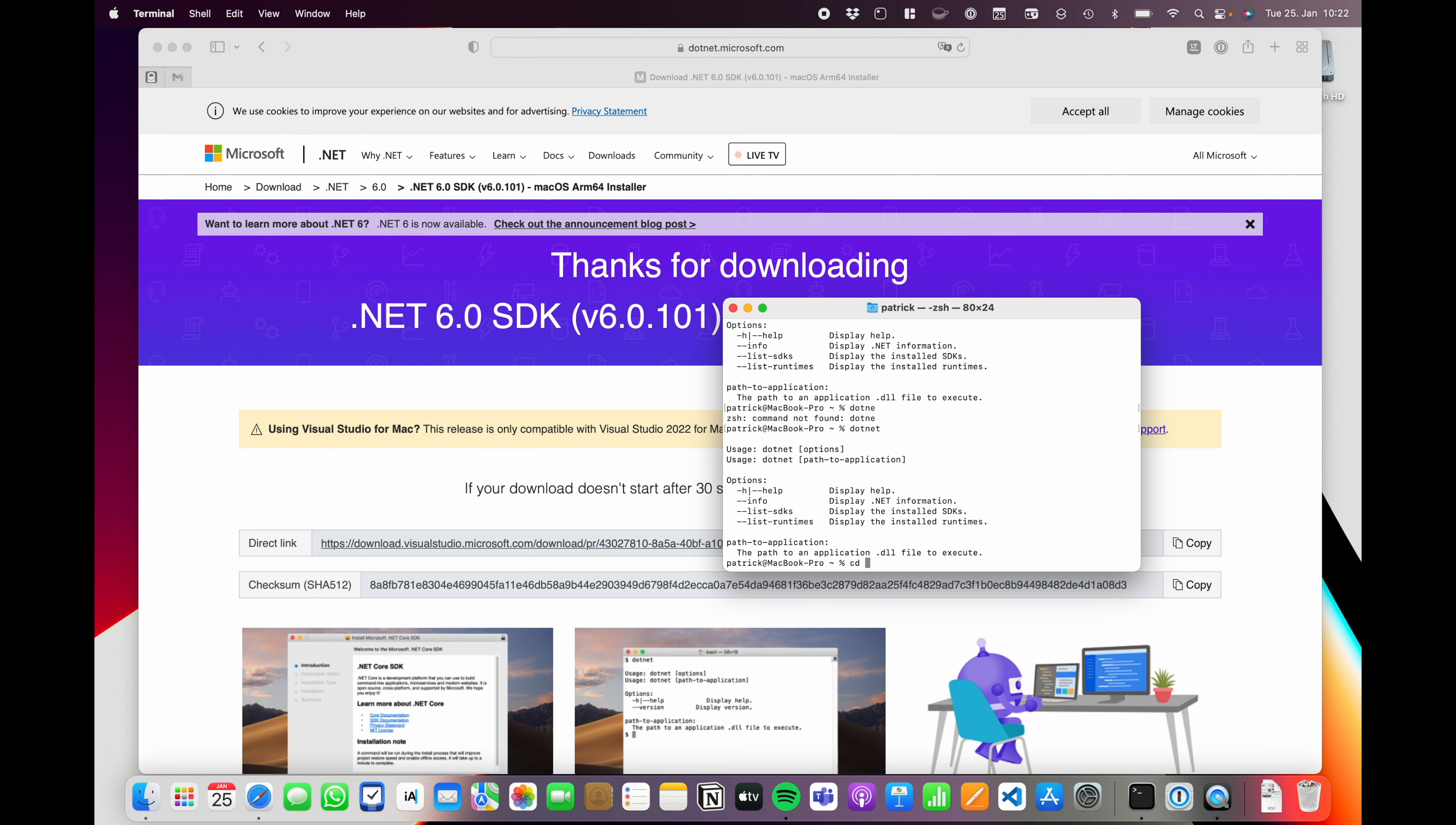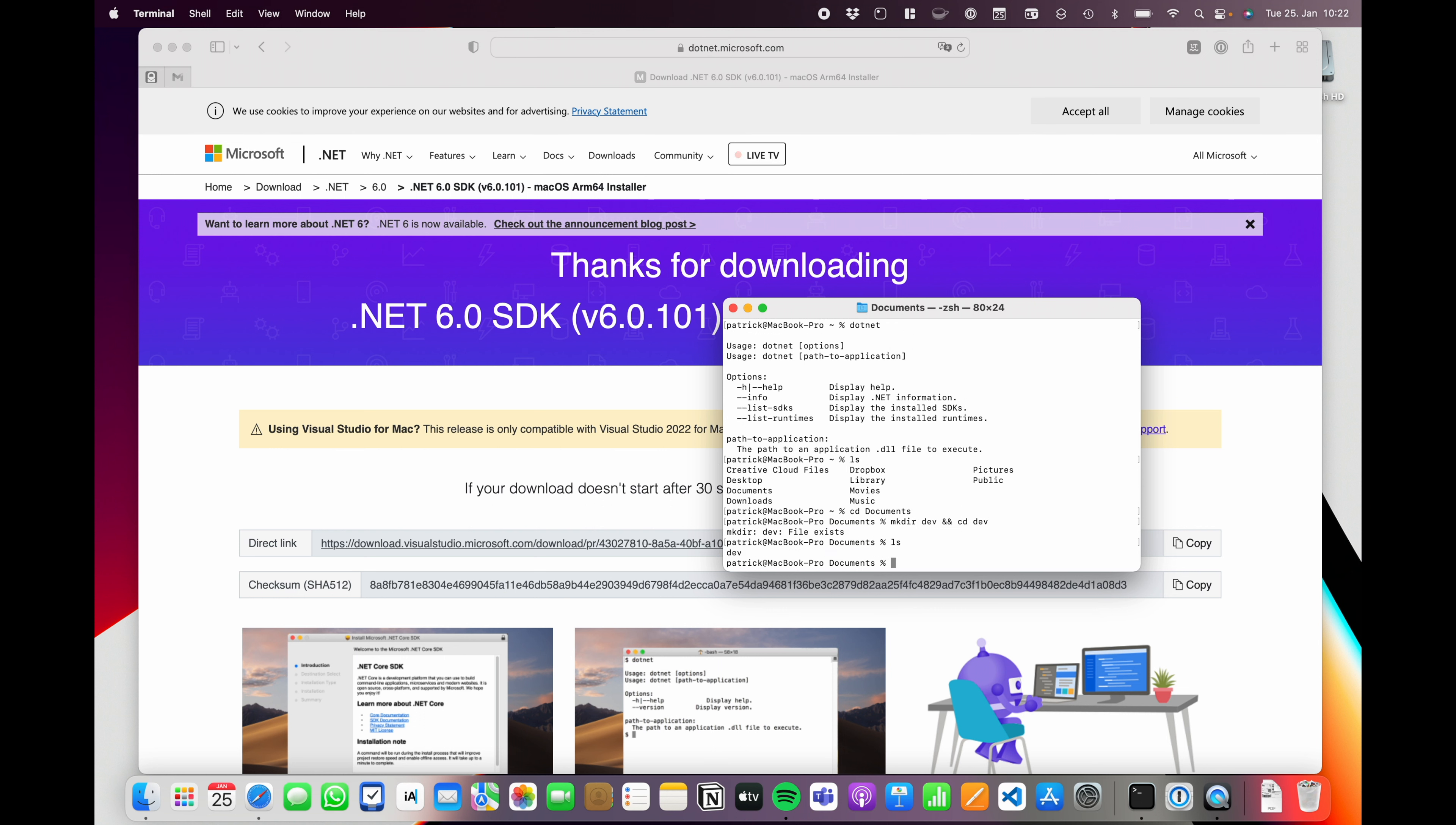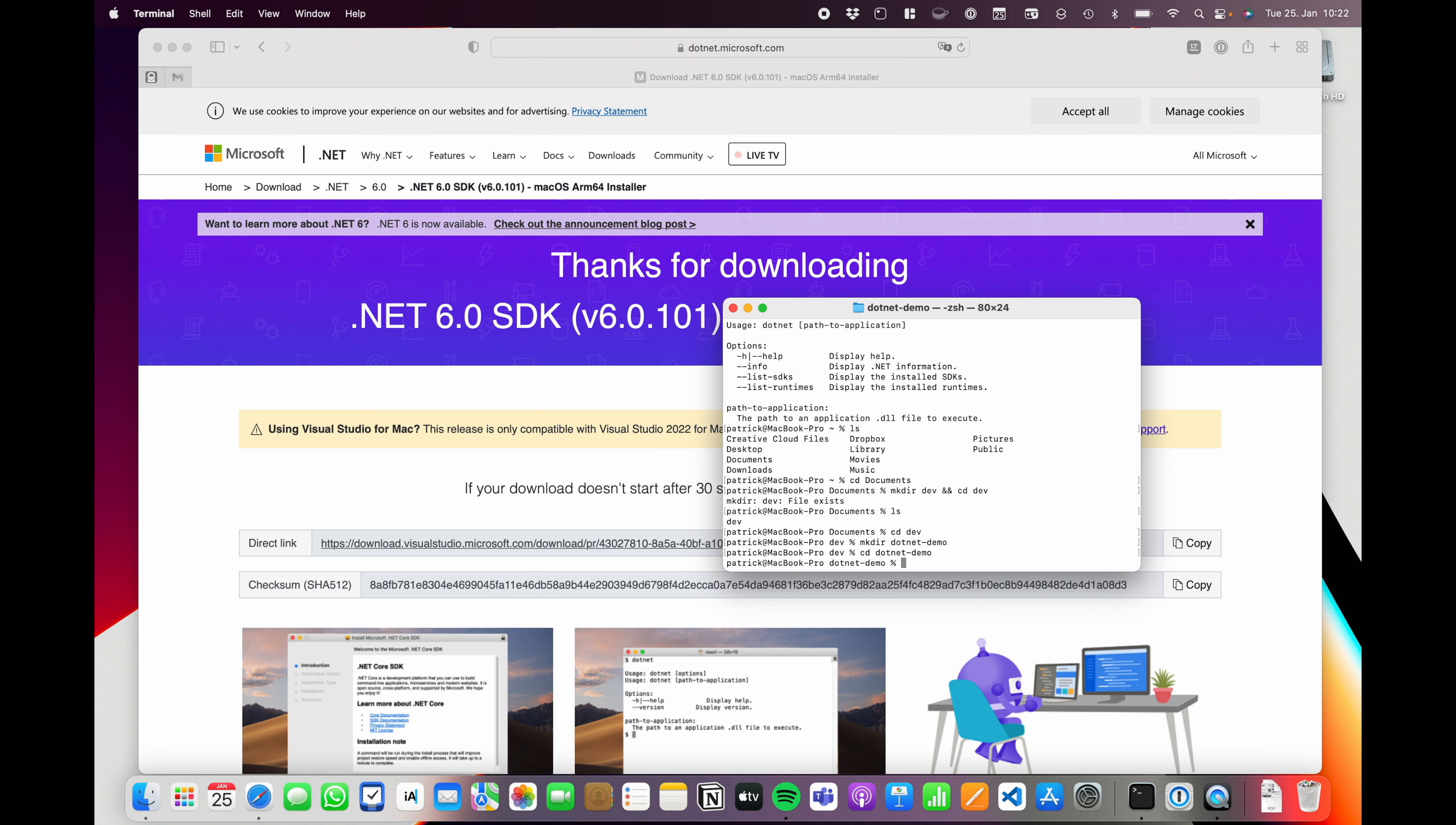What I always like to do is to create a dedicated folder for my program. I just go into my documents, make a folder like dev and move into the dev directory, which is already existing. I have done some work previously. Let's call it .NET demo, and move into the .NET demo folder.